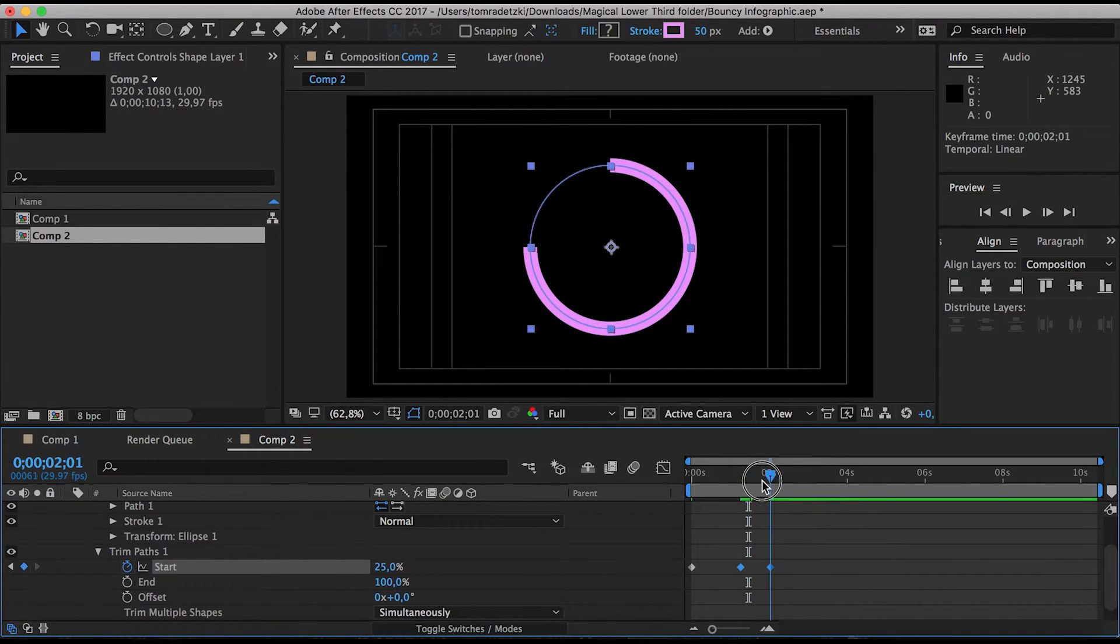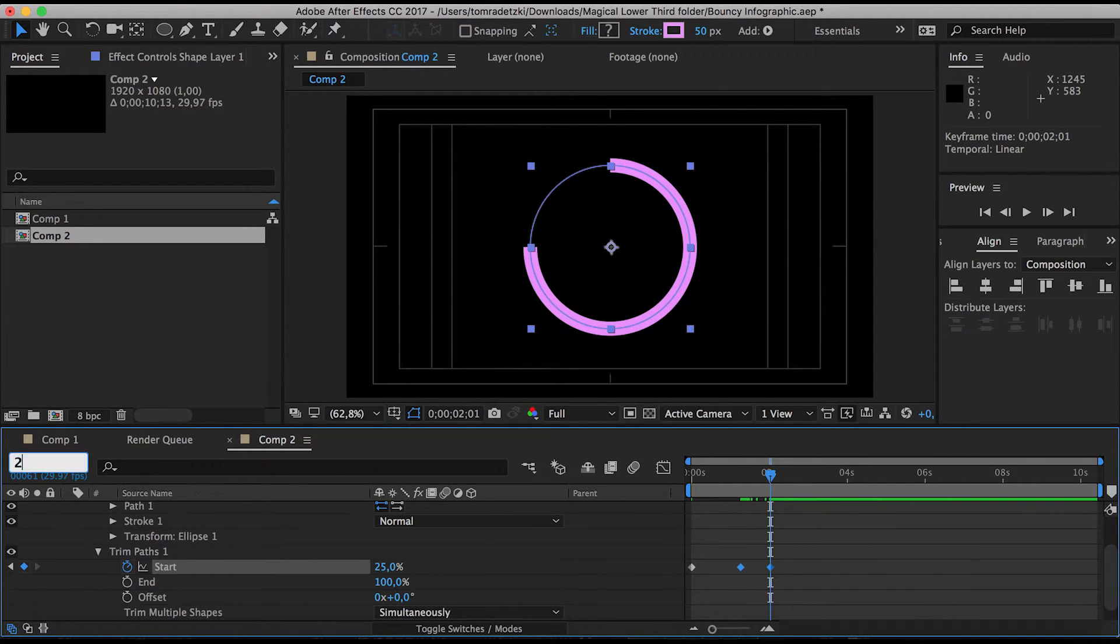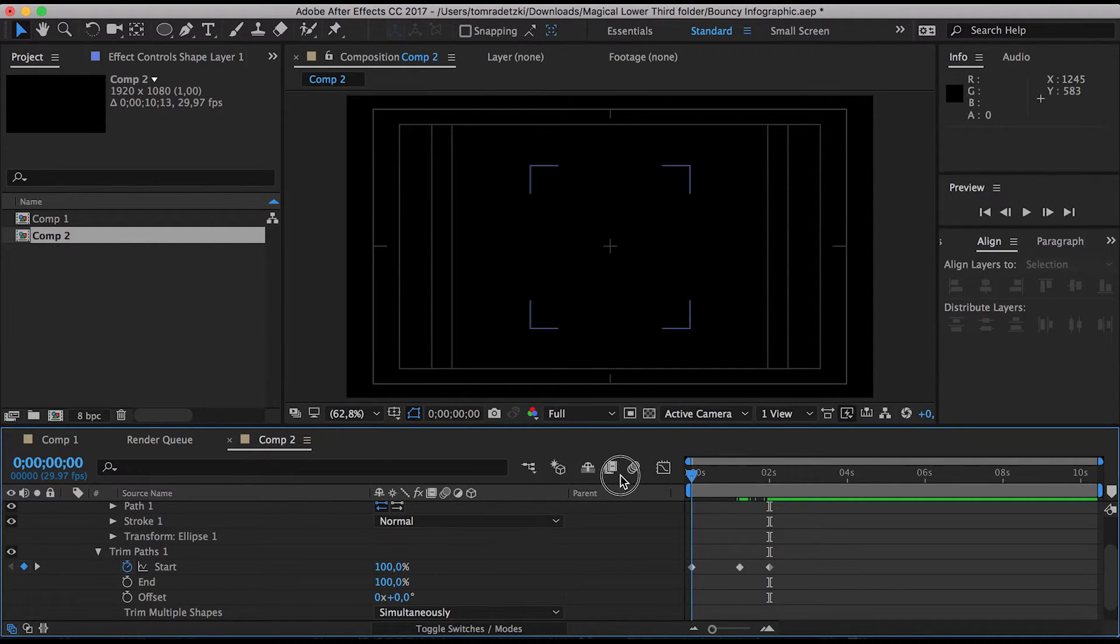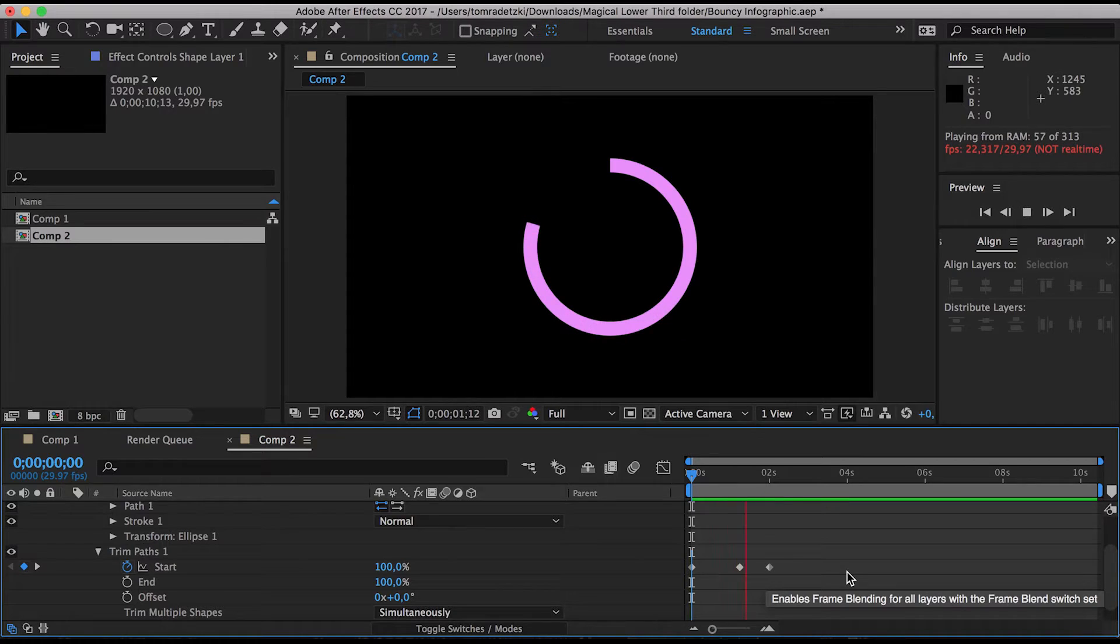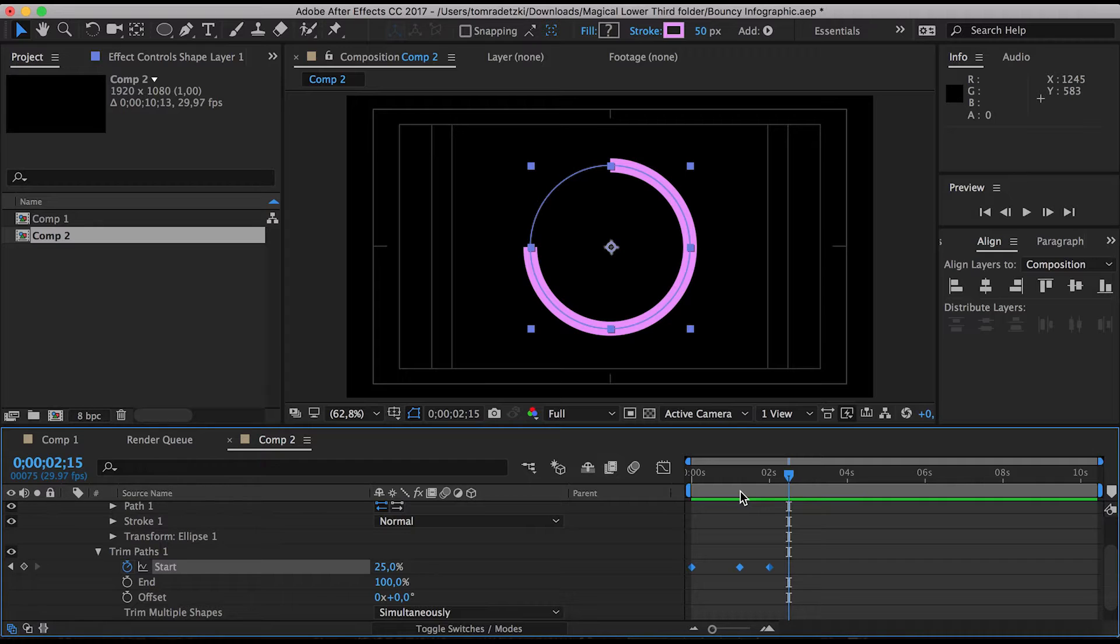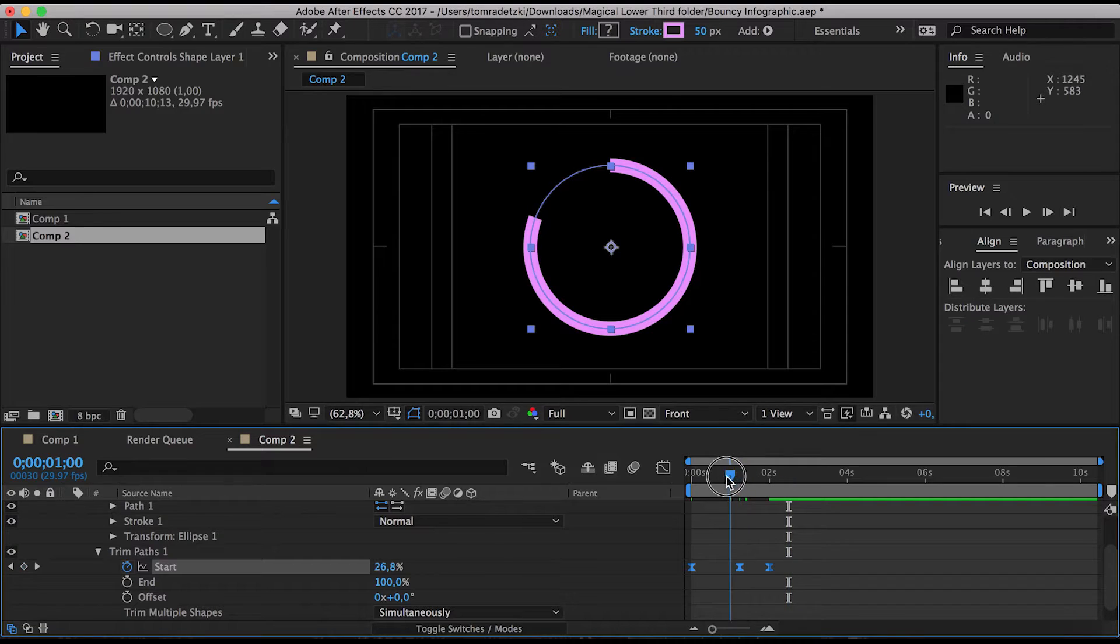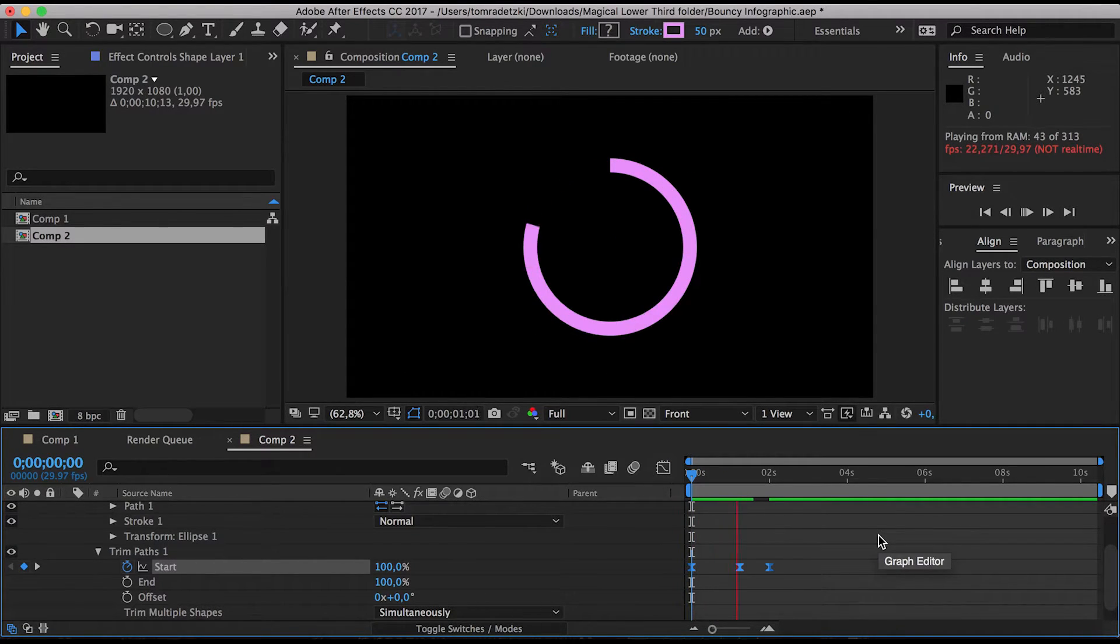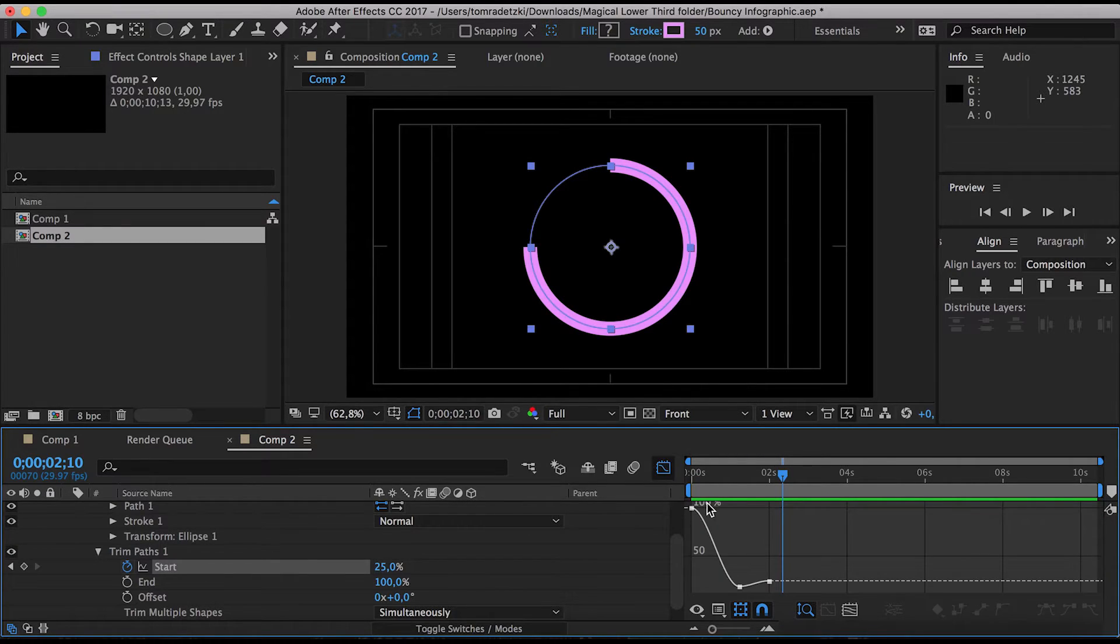So it's not very spectacular until now so we're just going to make this a little bit faster. I don't know, two seconds, two seconds seems right. Just going to move this. Okay two seconds is a little bit faster.